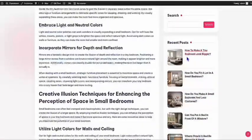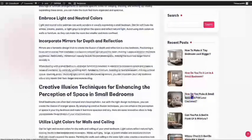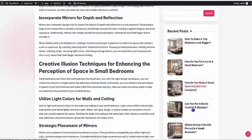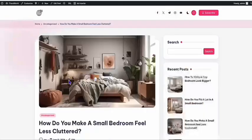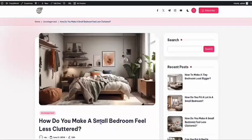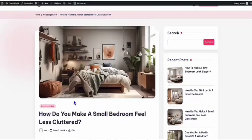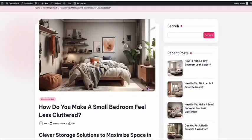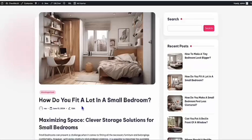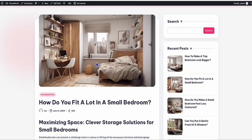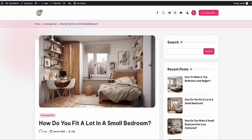Look at these recent posts — they're really looking nice. Let's see this article: 'How do you make a small bedroom feel less cluttered?' Look at that featured image. And this one: 'How do you fit a lot in a small bedroom?' — look at the very beautiful featured image, which really makes this blog more attractive.